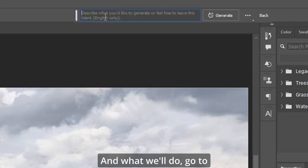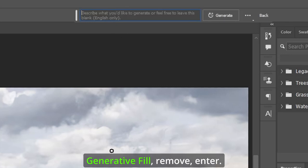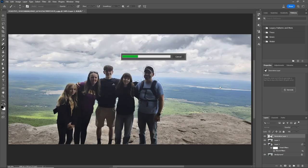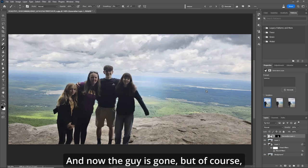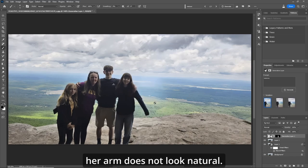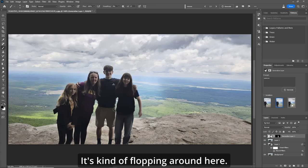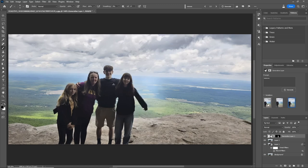Now go to generative fill, type remove, and hit Enter. The guy is gone, but of course her arm does not look natural — it's kind of flopping around here.